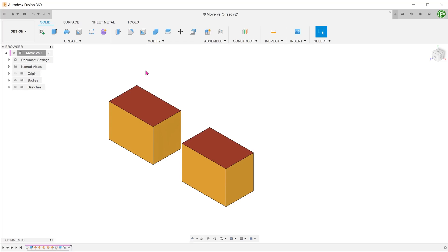Both the move face and offset face commands can be used to shift faces of existing solid bodies. There is a subtle but important difference between these two commands.